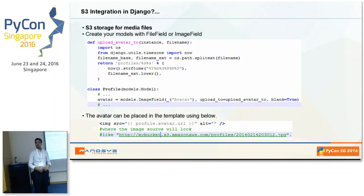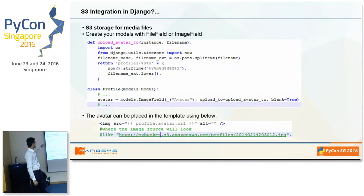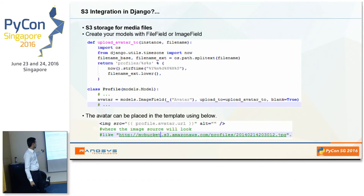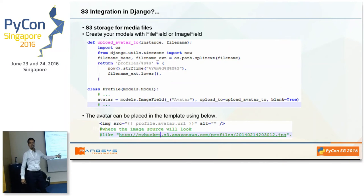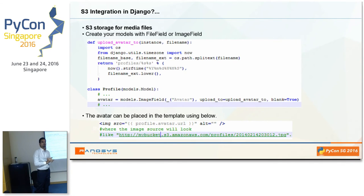For user content, you do not need to change much. Here is a sample code — the first function is upload_avatar, which just renames the file you are going to upload. Your model uses an ImageField. When the user uploads an image, it uploads with the new name. Because you already set the default storage class to S3, it will automatically go into the configured bucket and save there. To reference it, you just use profile.avatar.url and it will automatically show the correct S3 URL.